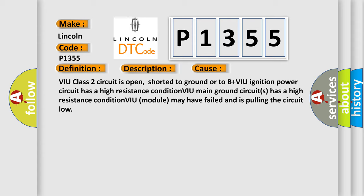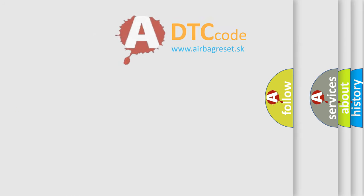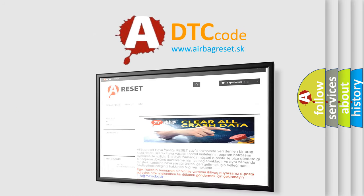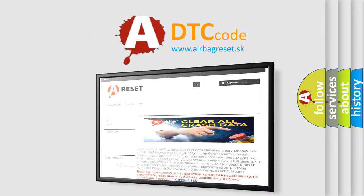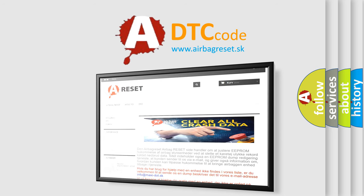The airbag reset website aims to provide information in 52 languages. Thank you for your attention and stay tuned for the next video.